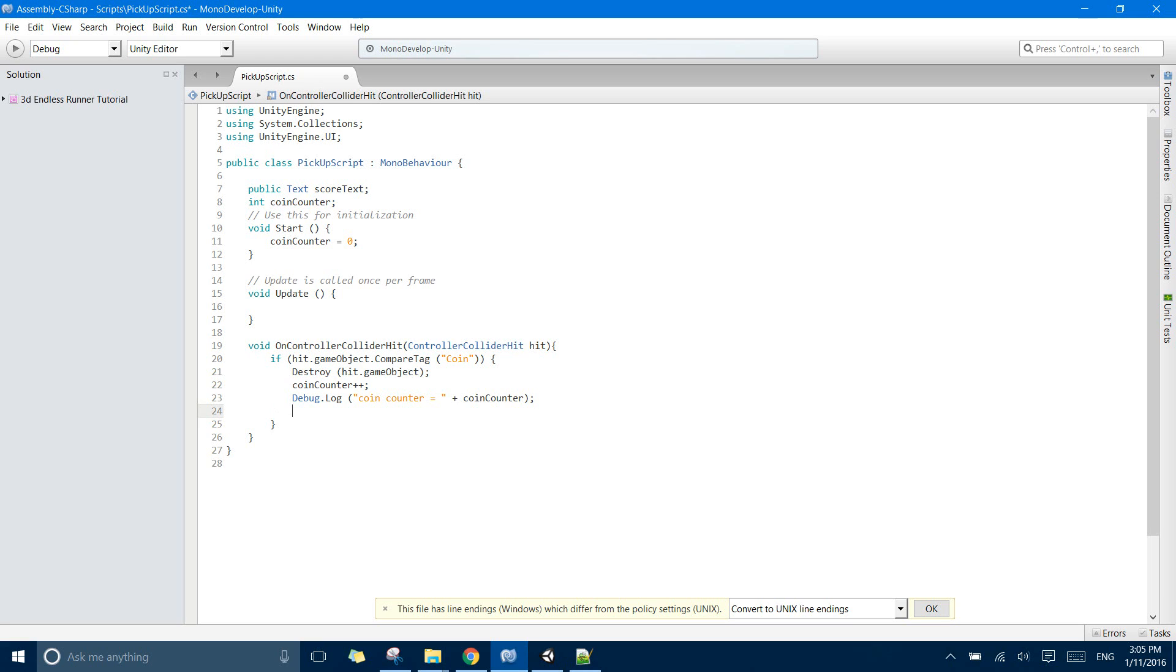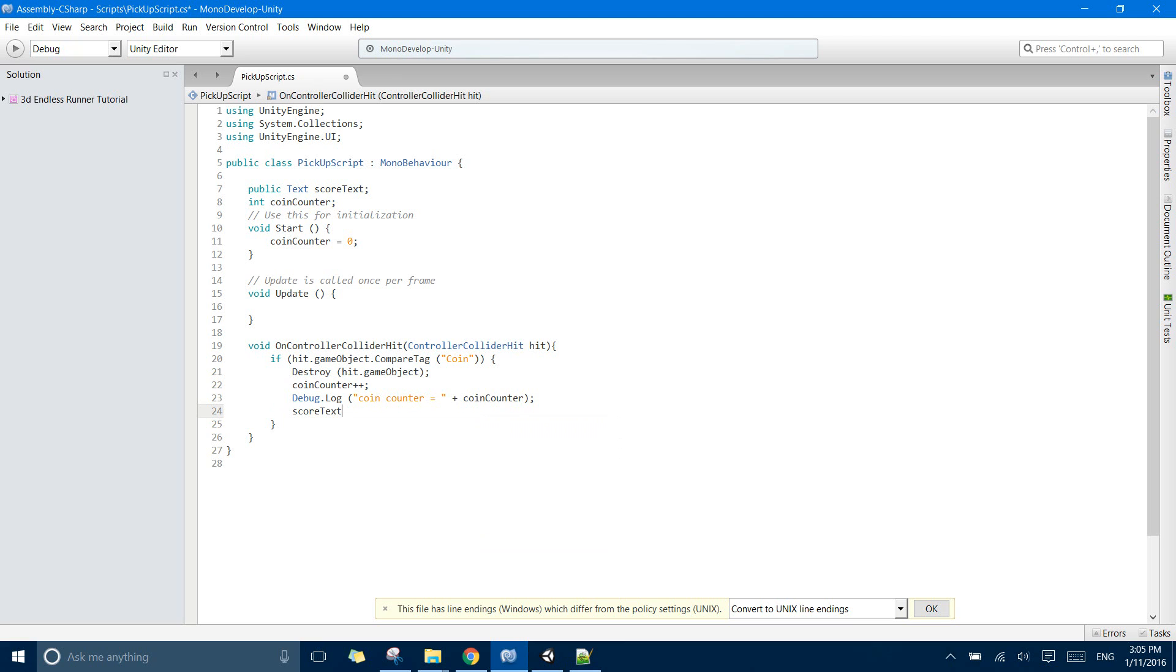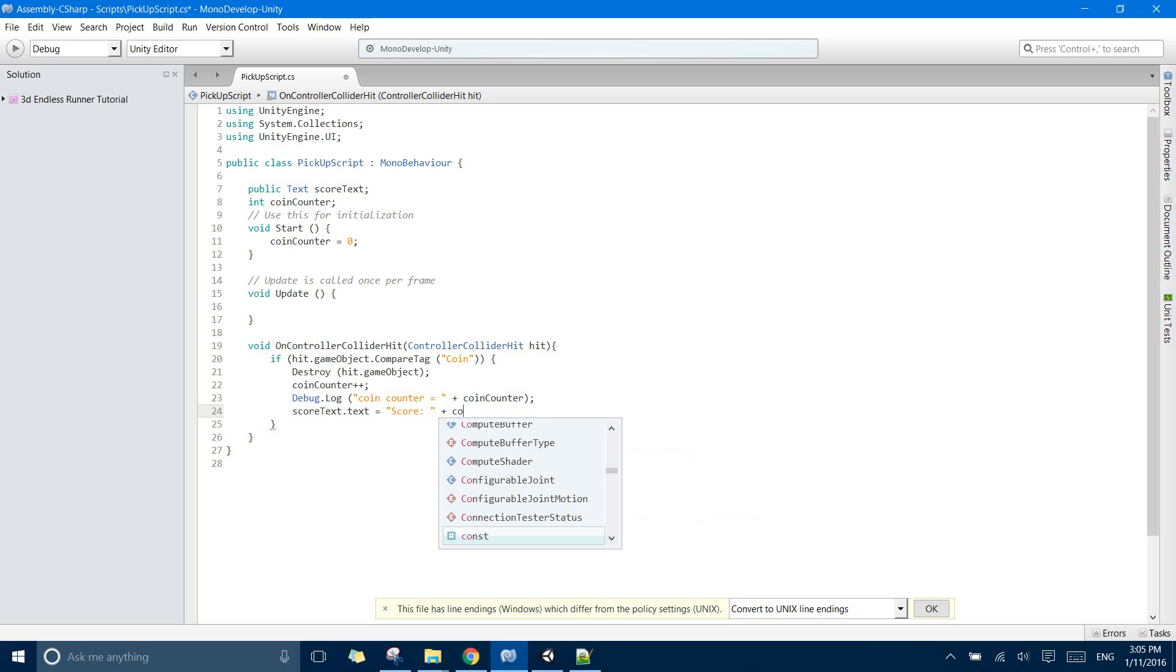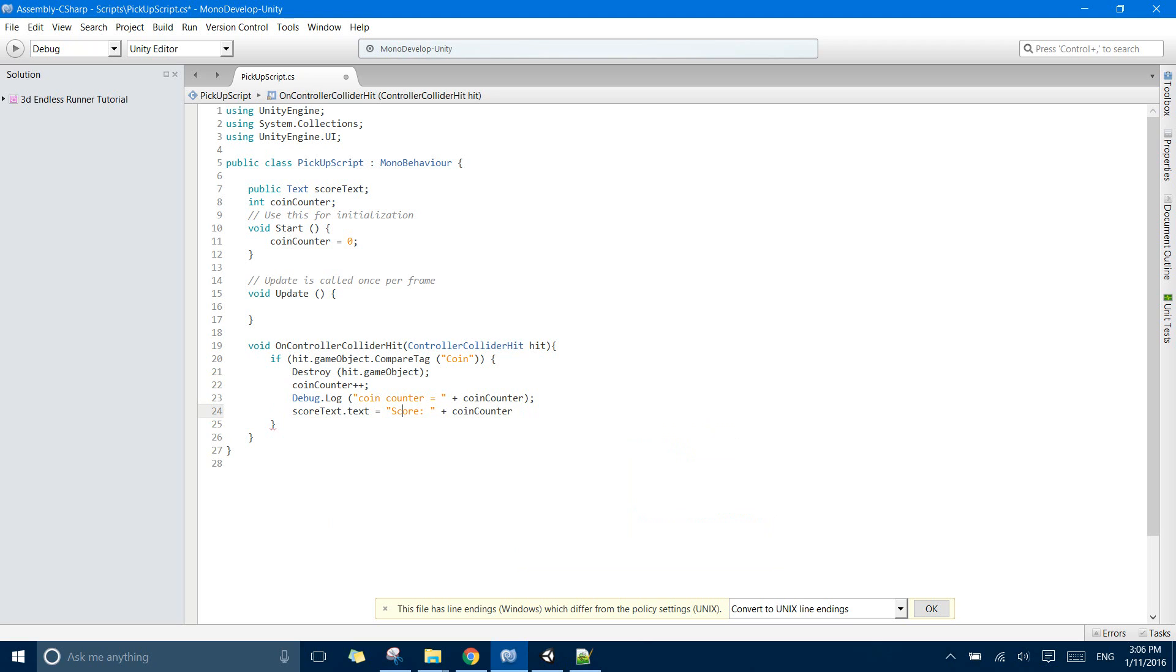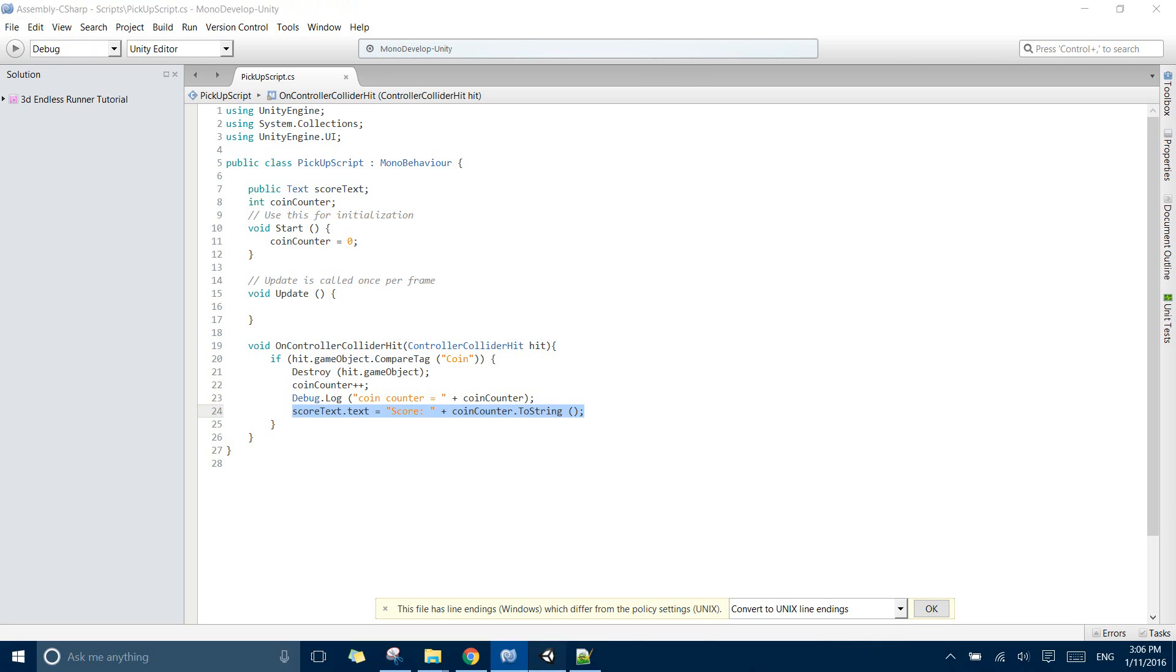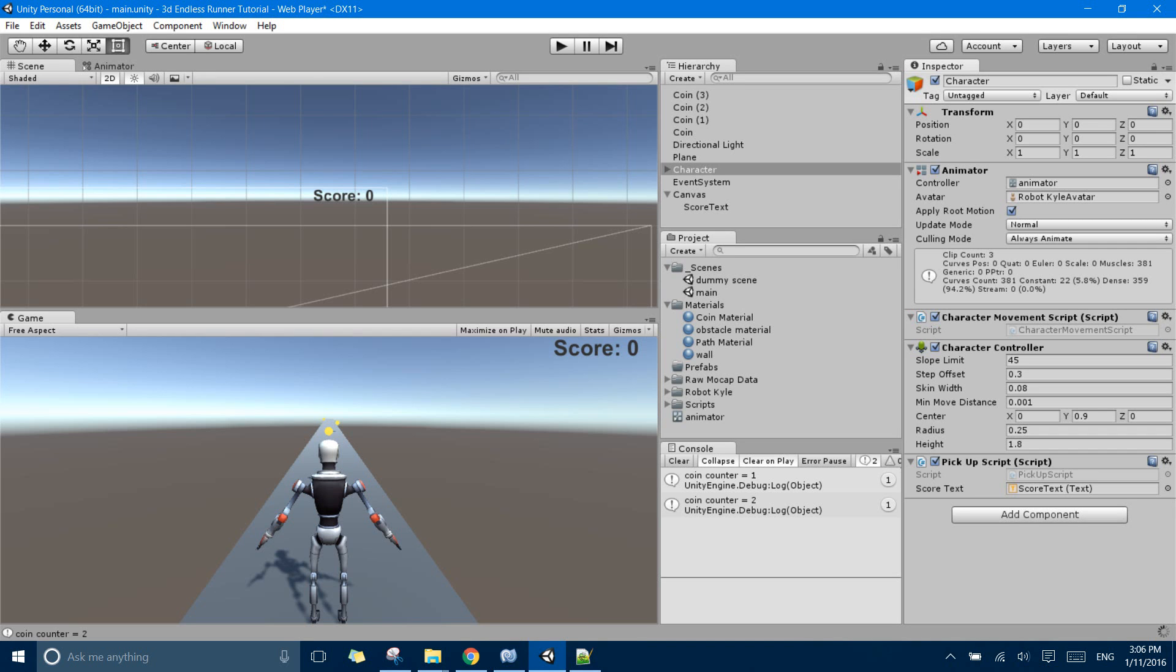So what I need to do is scoreText.text equals... Now it will replace the earlier text so I will also have to write in Score, so I will append this with the current coin counter. Now remember that the coin counter is an integer, it is not a string, and I wanted to append it to string so I need to convert this to string. So this line of code sets my score text to this. So right now if I play my game, my score increases. Yay!